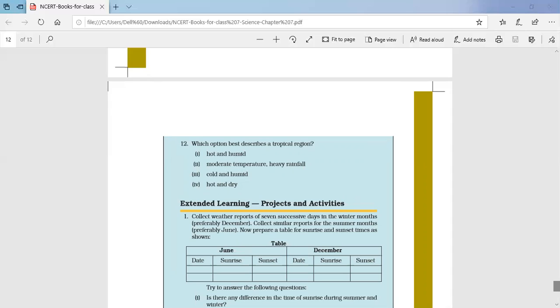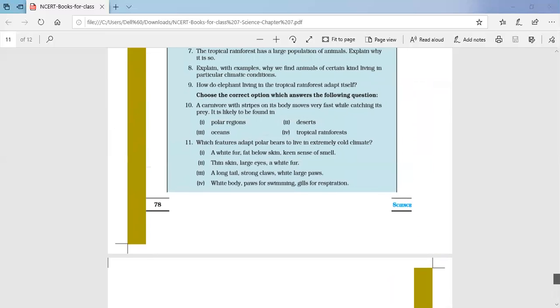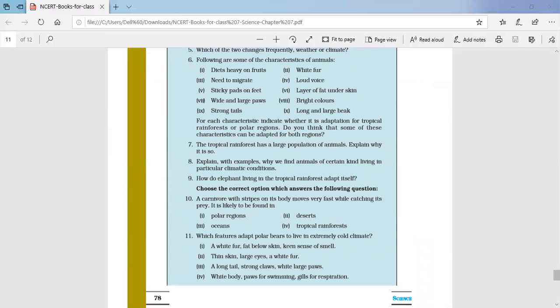We have discussed today the back exercise of chapter number seven. Now you should be able to do the question answers in your notebook in a proper way. The web charts for characteristics of the polar bear and the elephant have already been done. Do complete the assignments posted for this chapter as well. Thank you children.